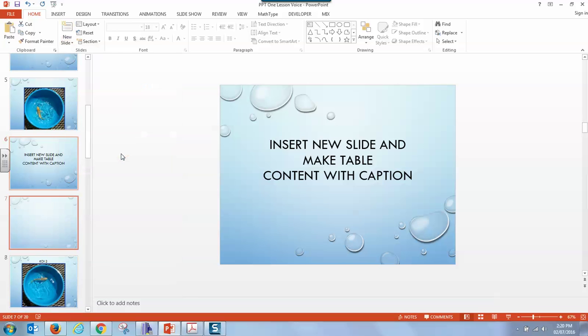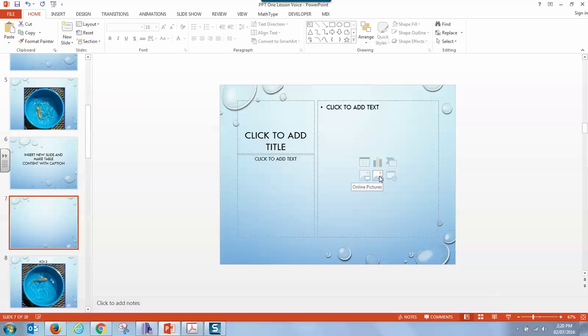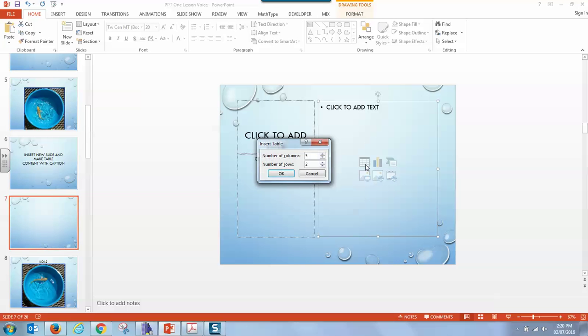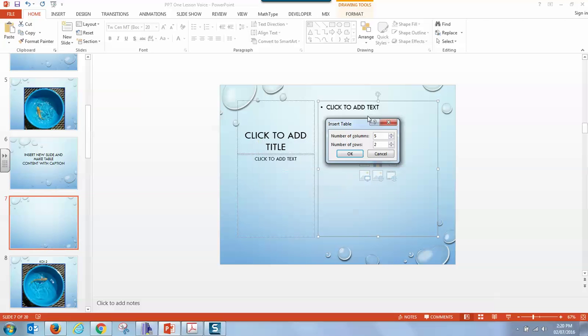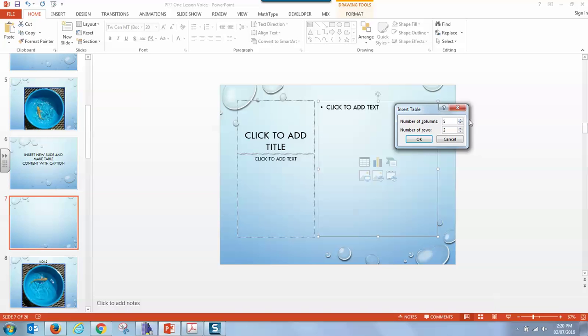but I want you to see that over here on the right we can insert a table, we can insert a chart, insert smart art, videos from the web, online pictures, and regular pictures and more. What's important to note is that when you click the icon inside a framed area like this, it will make that fit into the framed area. So we're going to insert a table right here and we're going to give ourselves four columns and we're going to give ourselves eight rows.